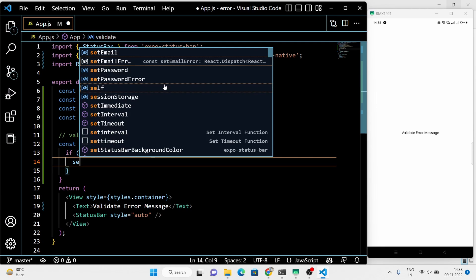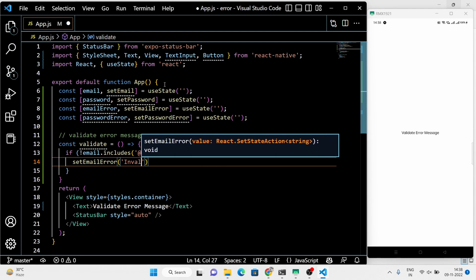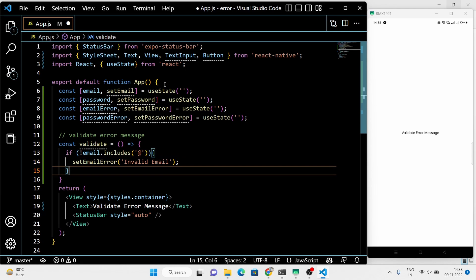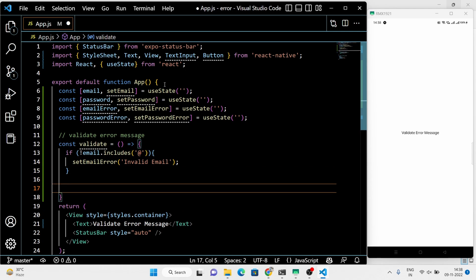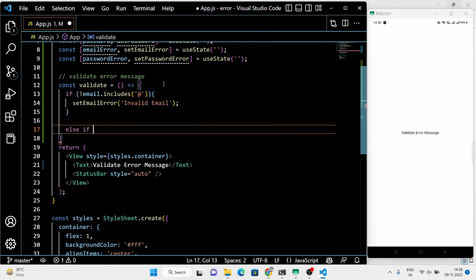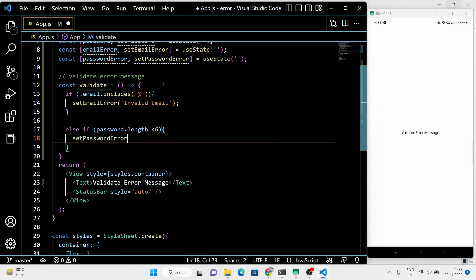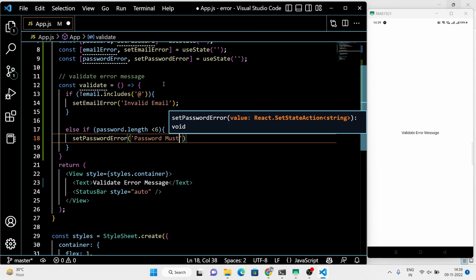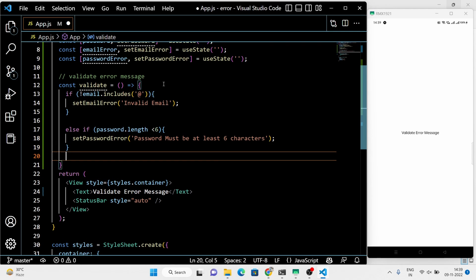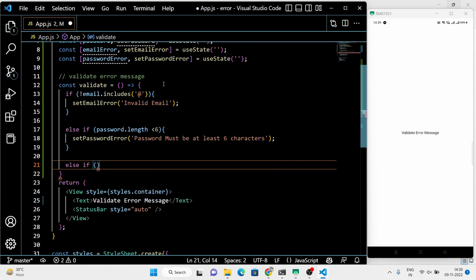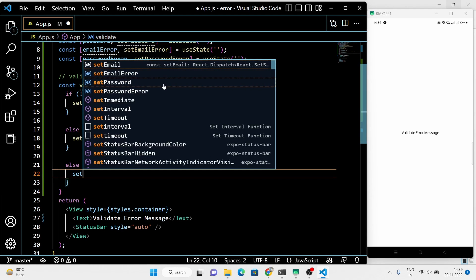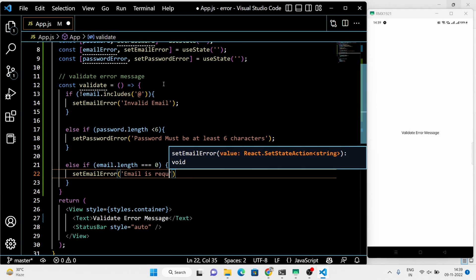If the email does not contain the '@' symbol, we simply set the email error state to 'Invalid email.' And if the password length is less than 6, we simply set the password error state to 'Password must be at least 6 characters.' The email and password fields must not be empty and must not contain empty spaces.